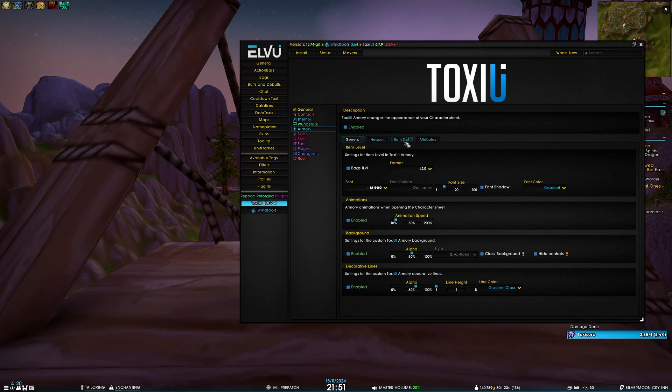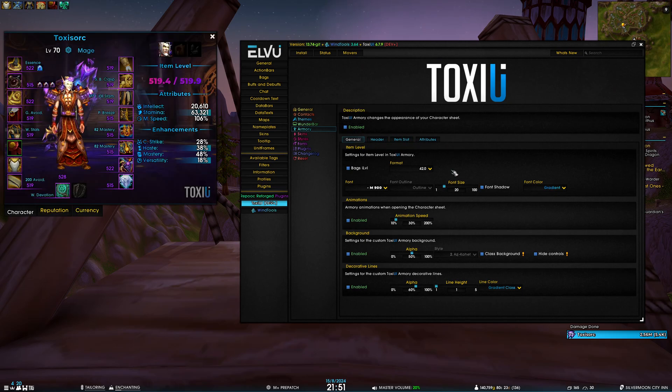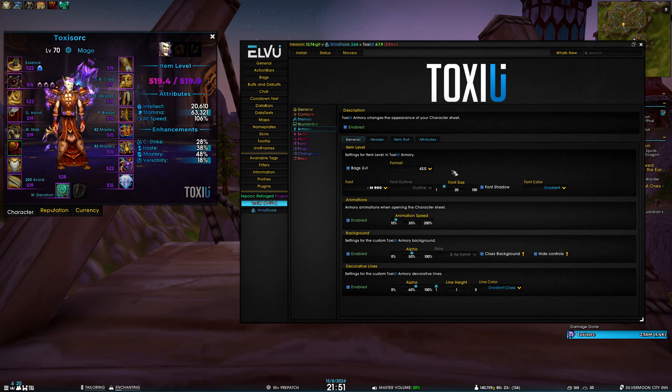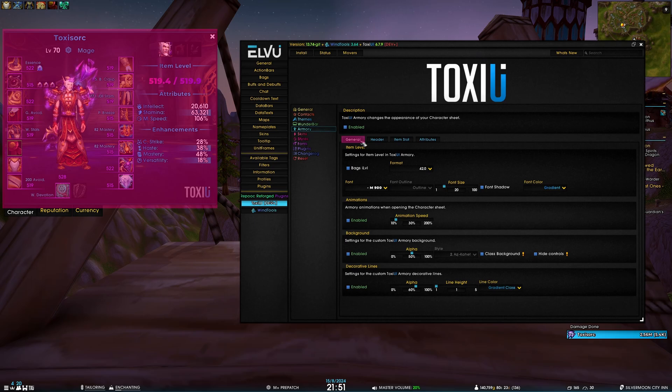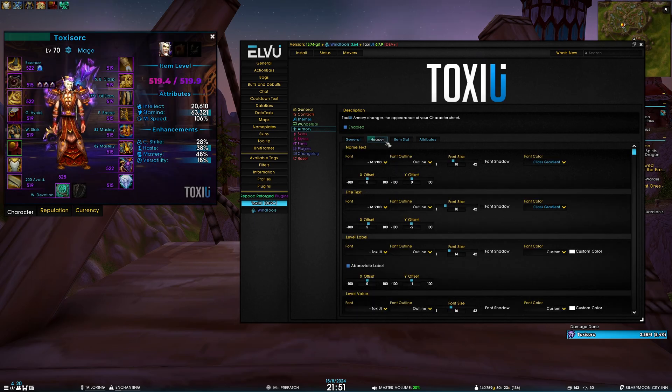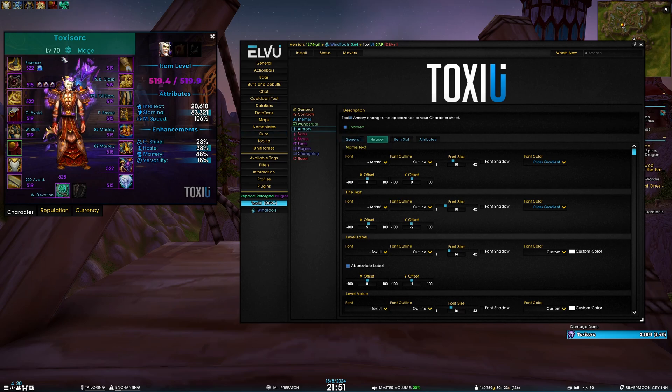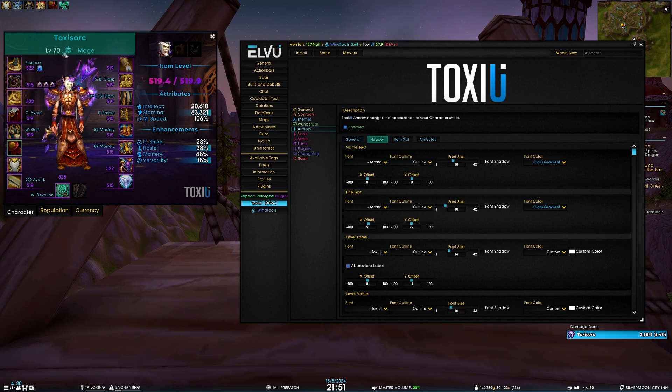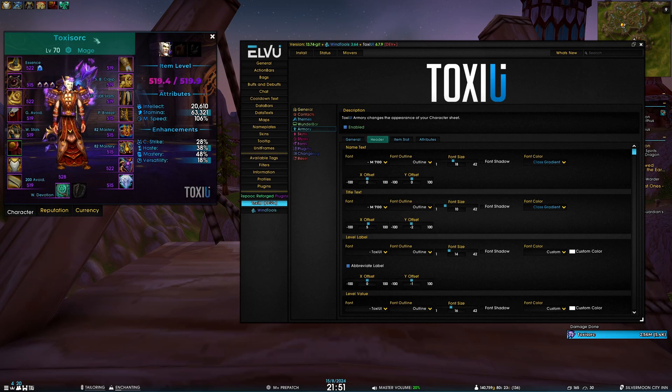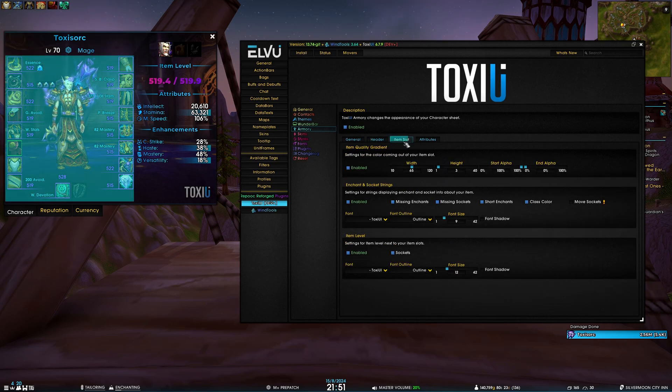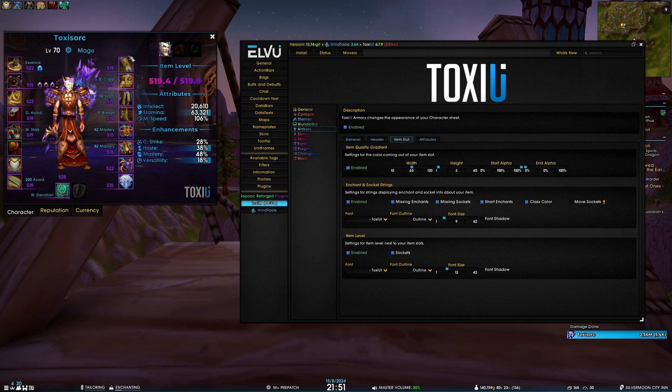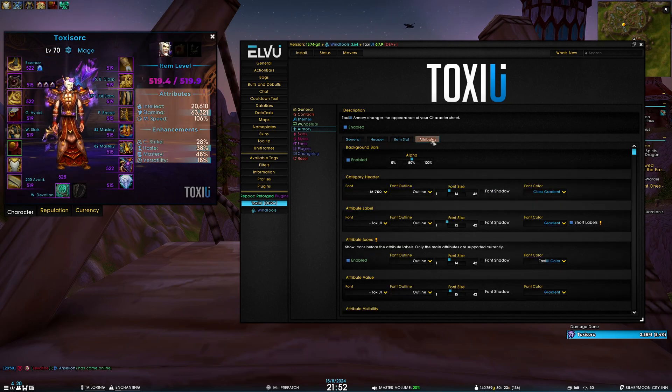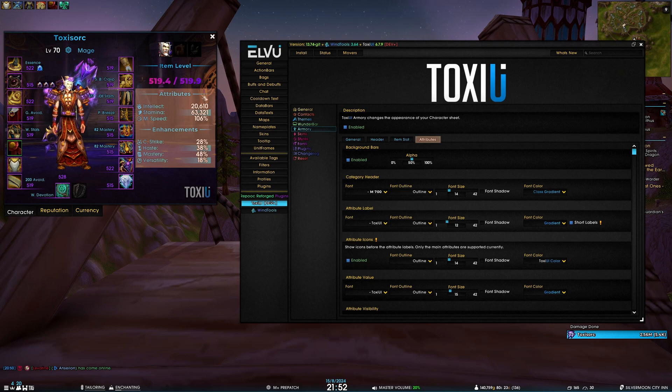The ToxicUI armory settings are split into four categories. We have general, which are the settings for the entire character frame. Then we have header settings, which are settings for the top of your armory - basically your name, level, spec icon, class text, and title if you have one. The item slot tab is responsible for each individual item slot, and then the attributes tab is responsible for your attributes and enhancements panel.